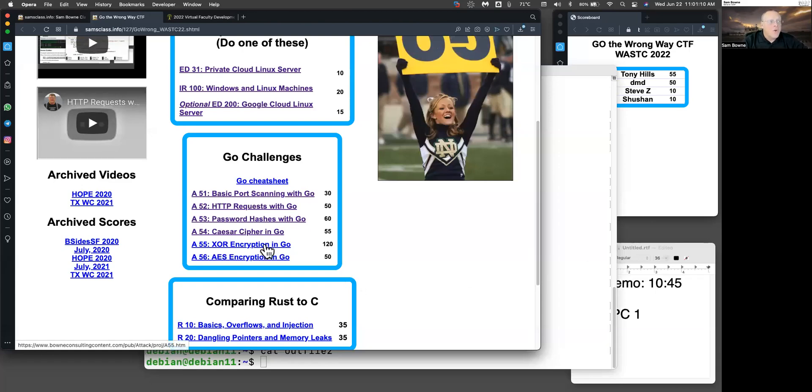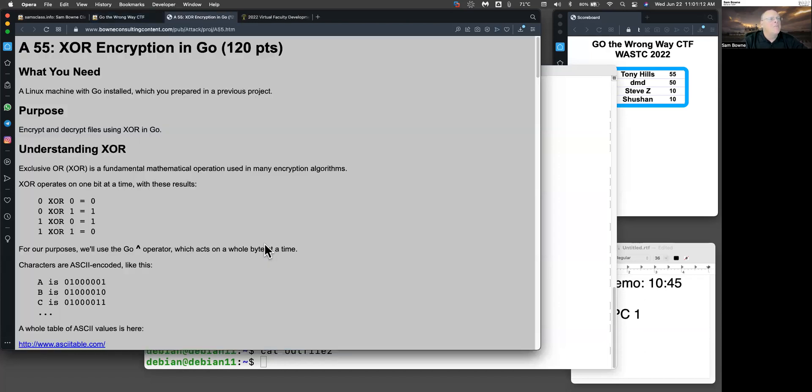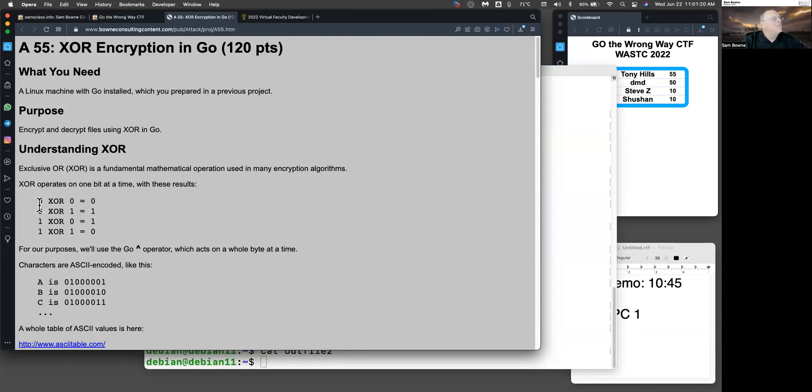All right, let's look at XOR encryption, which is a step up from the Caesar cipher. In XOR, you encrypt the bits one by one. So if the plaintext is zero and the key is zero, you get zero. If the key is one, you get one.